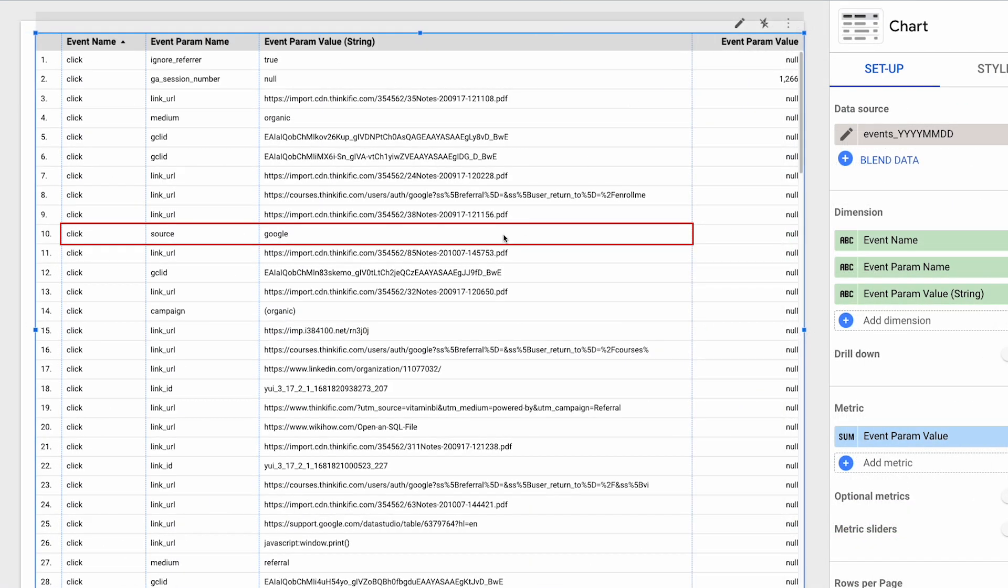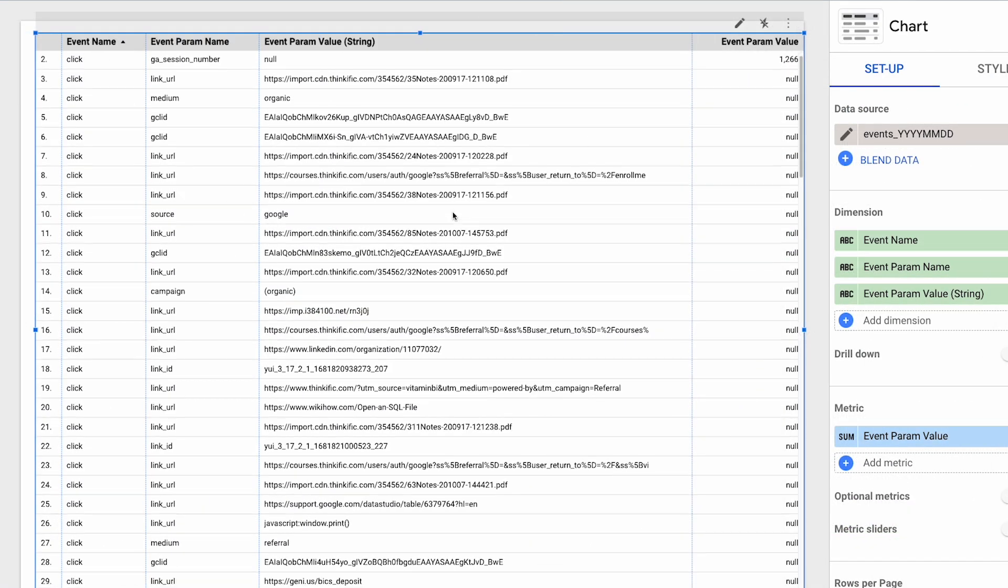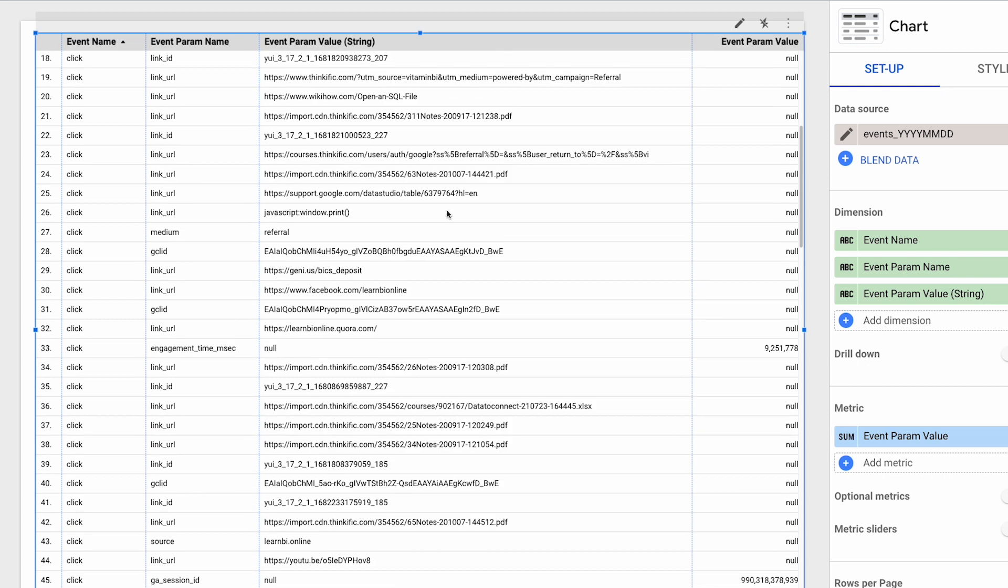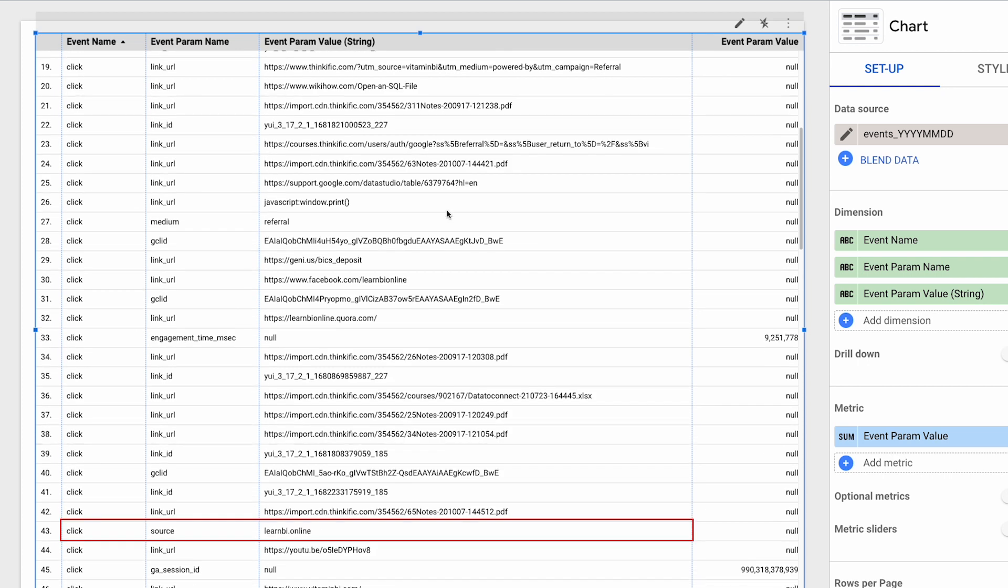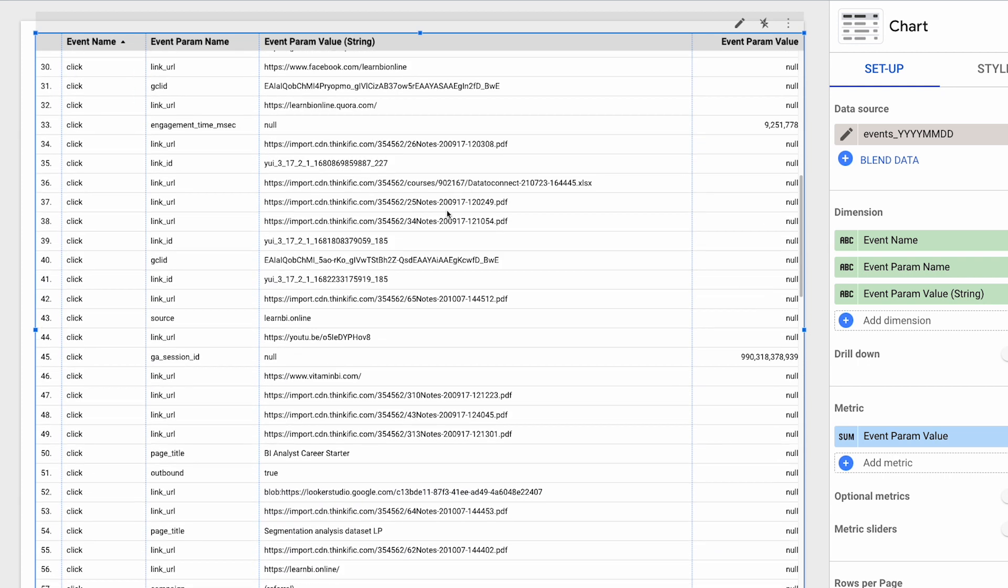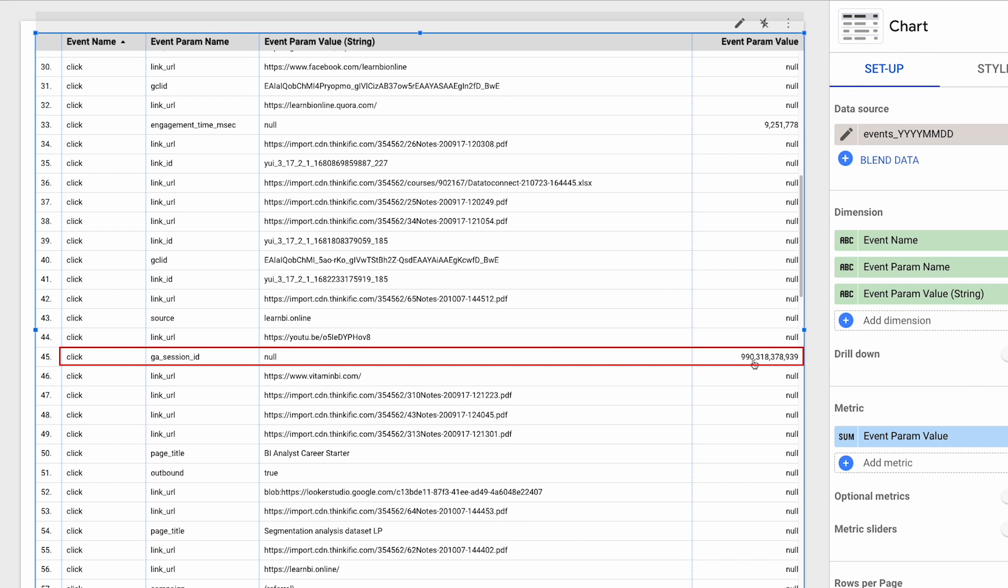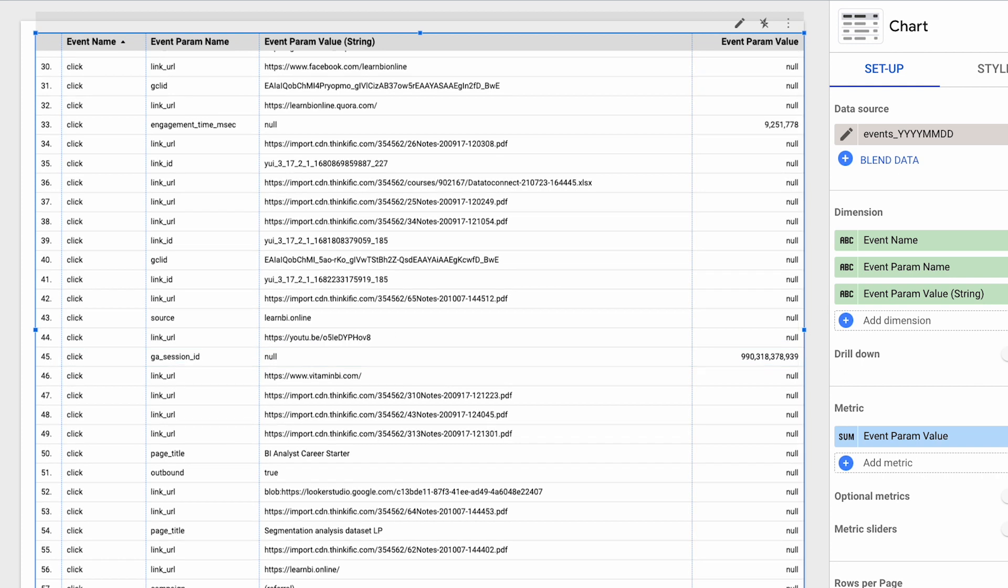For the click event and the source parameter, we can see the different string values. And for the GA session ID parameter, because it's a number, we can see the aggregated sum of all the GA session ID values. Make sense? Hopefully, at this point, you're having a eureka moment.